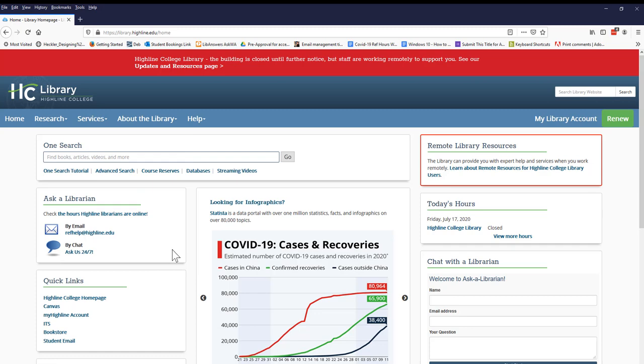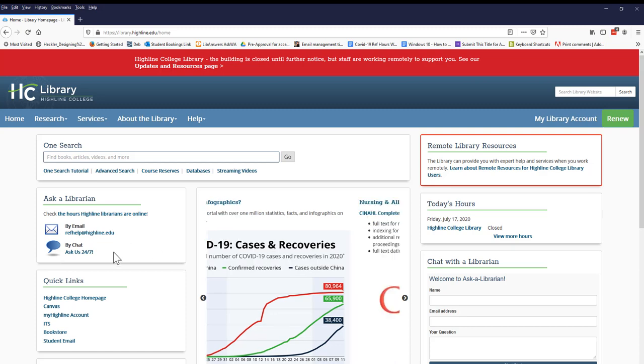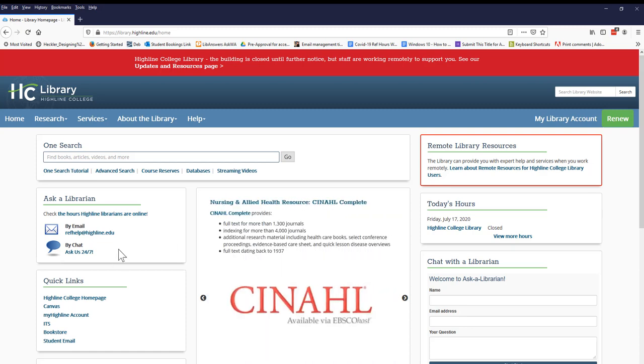And of course, if you ever have questions while doing research or creating citations, please contact the Highline College librarians. You can chat live with a librarian or email us. We're here to help you with your research needs.